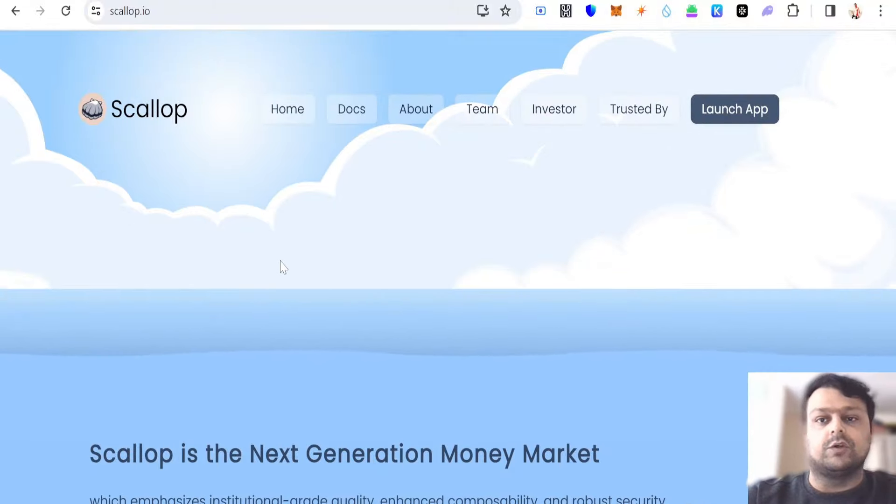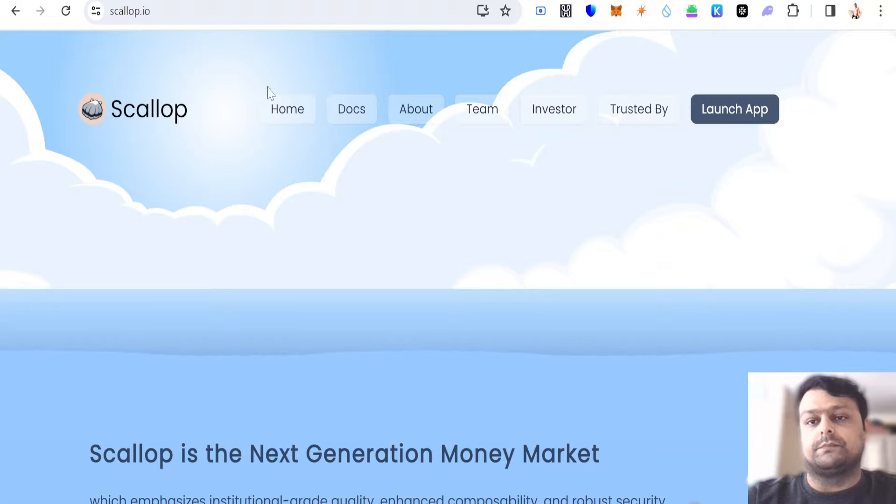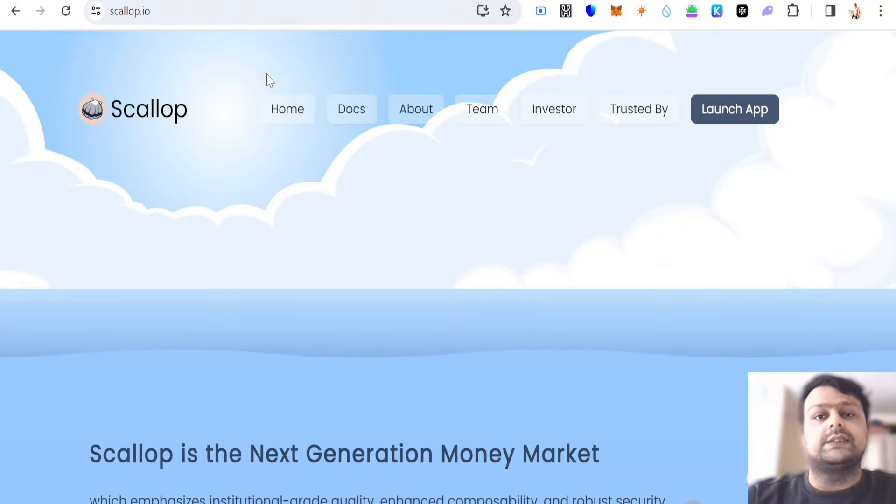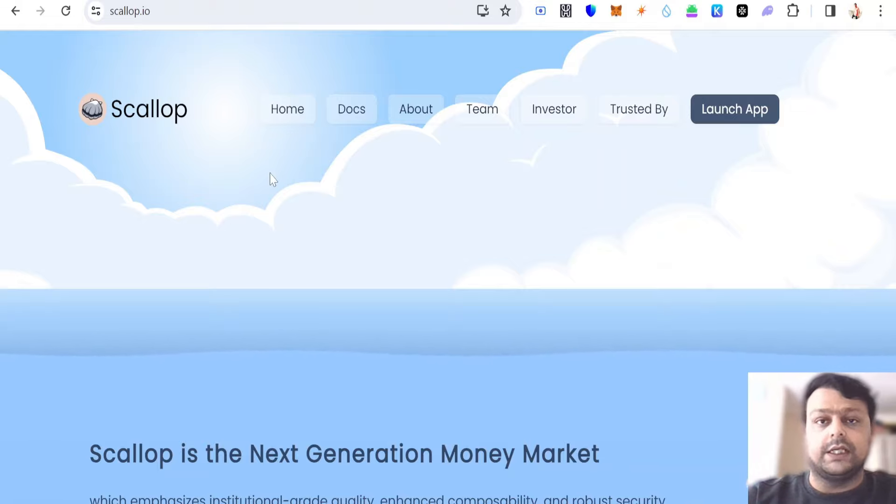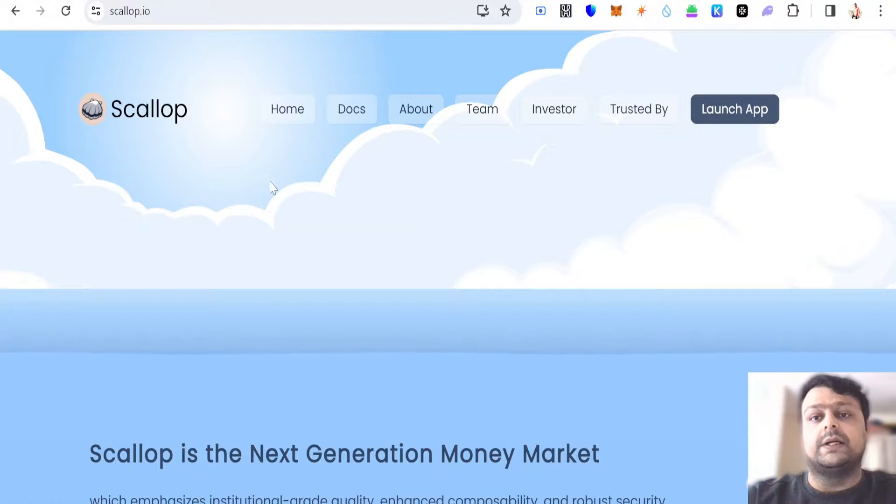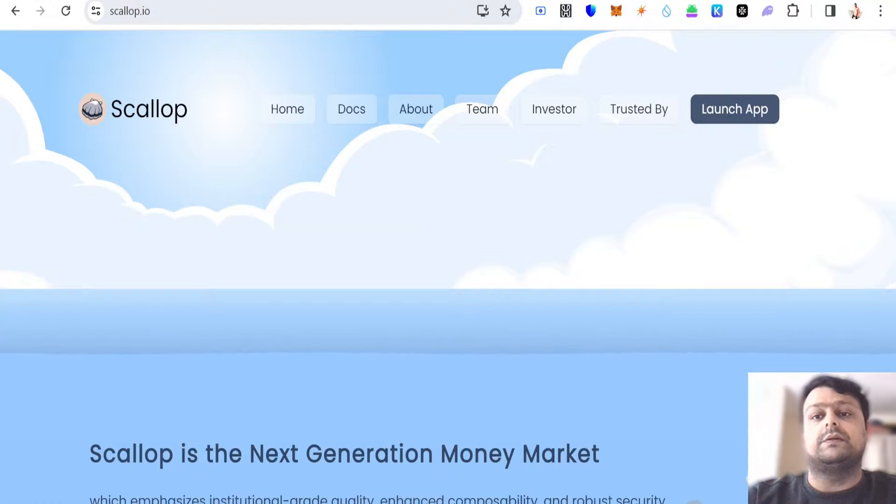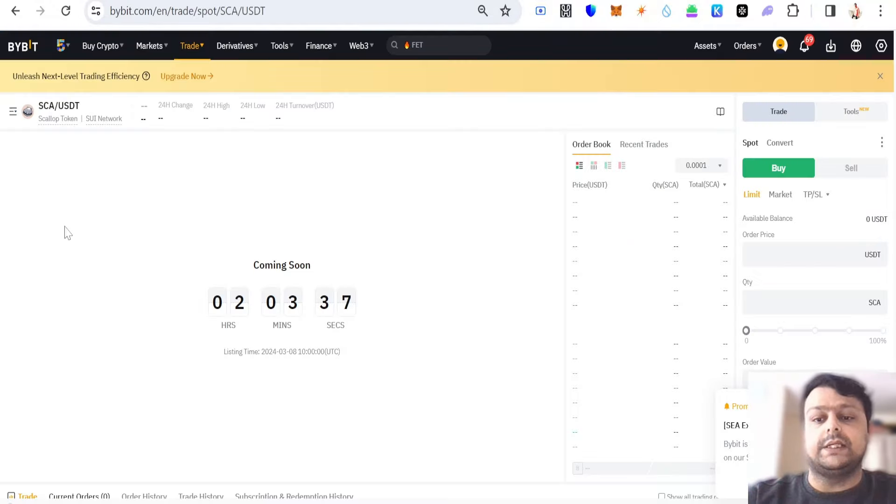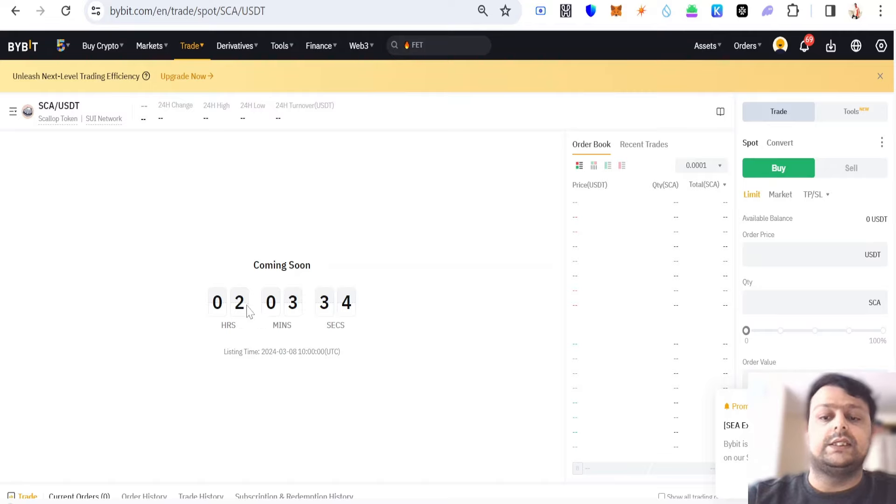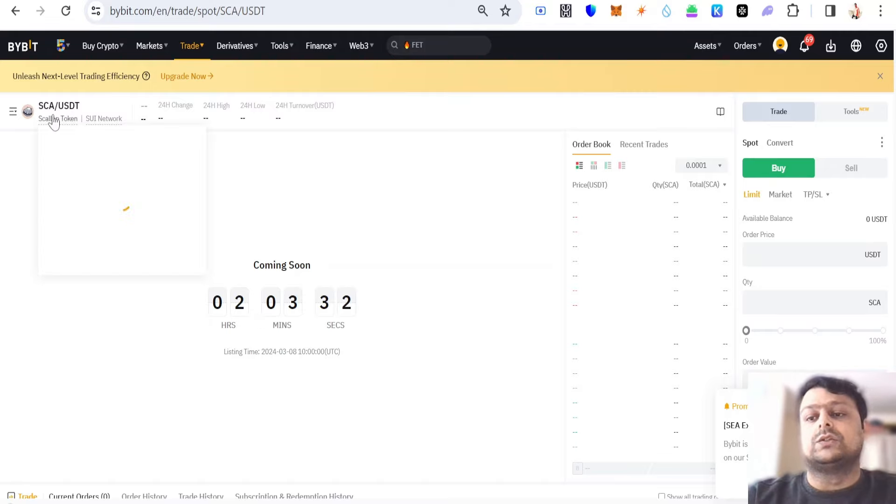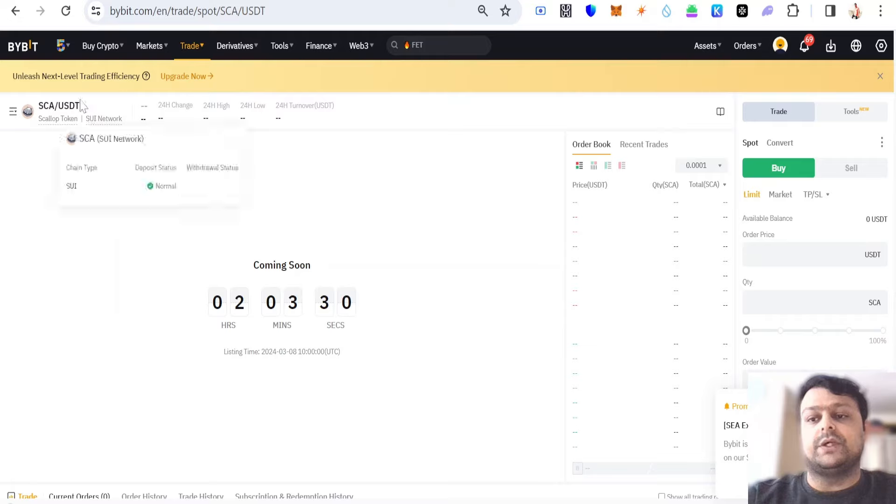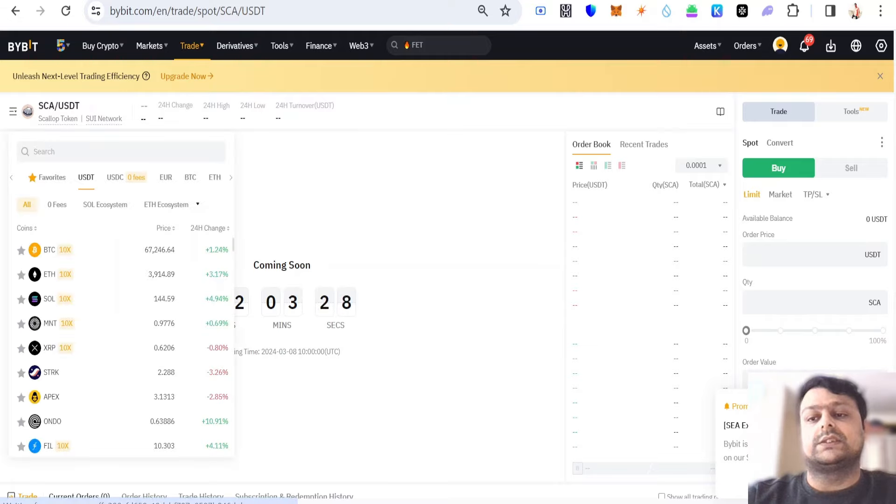Now for buying Scallop, it's currently not available on any decentralized exchange, but if you want to go ahead and buy it, you can buy it on Bybit. As you can see, it's opening in two hours and three minutes, so you can basically swap your USDT to Scallop tokens on Bybit.